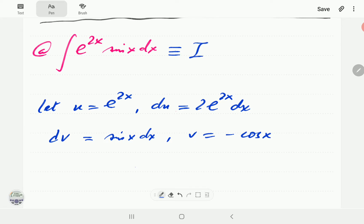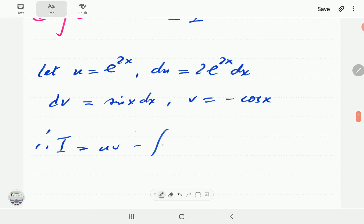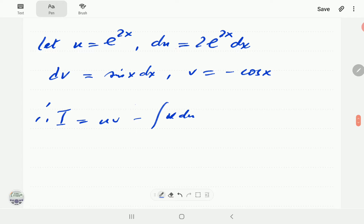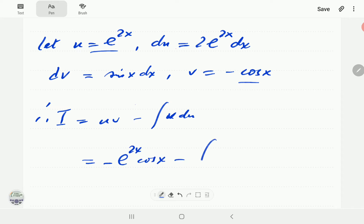If we call this integral I, then by the IBP formula I = uv minus the integral of v du. So uv = -e^(2x) cos x, and then we subtract the integral of v du, which is -cos x times 2e^(2x) dx.